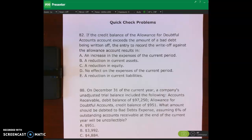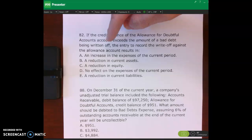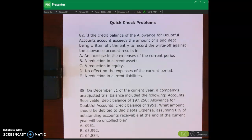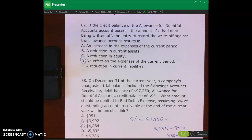Hello and welcome. In this lecture video we'll be doing some quick check practice problems to make sure you understand the material we just talked about — the allowance method and how to estimate bad debts expense. We are on page 192 of your course pack. Pause the lecture video and do number 82 and number 88 on page 192, then restart and check your work.